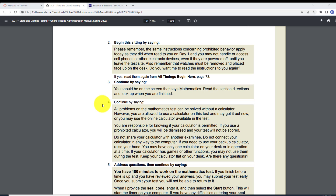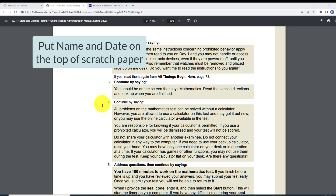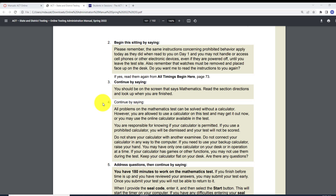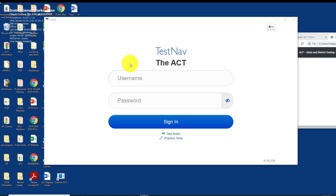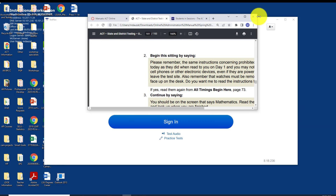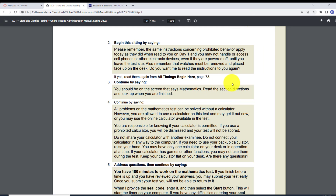If they wrote on the authorization ticket, you cannot give them that same one. Give them a new authorization ticket and scratch paper, and tell them to put their name and date on the top of that scratch paper. The reason they were told not to write on the authorization ticket for multiple-day testing was so that they could use the same ticket again today, because they need to sign back on — they need their username and password from the authorization ticket to log into TestNav.